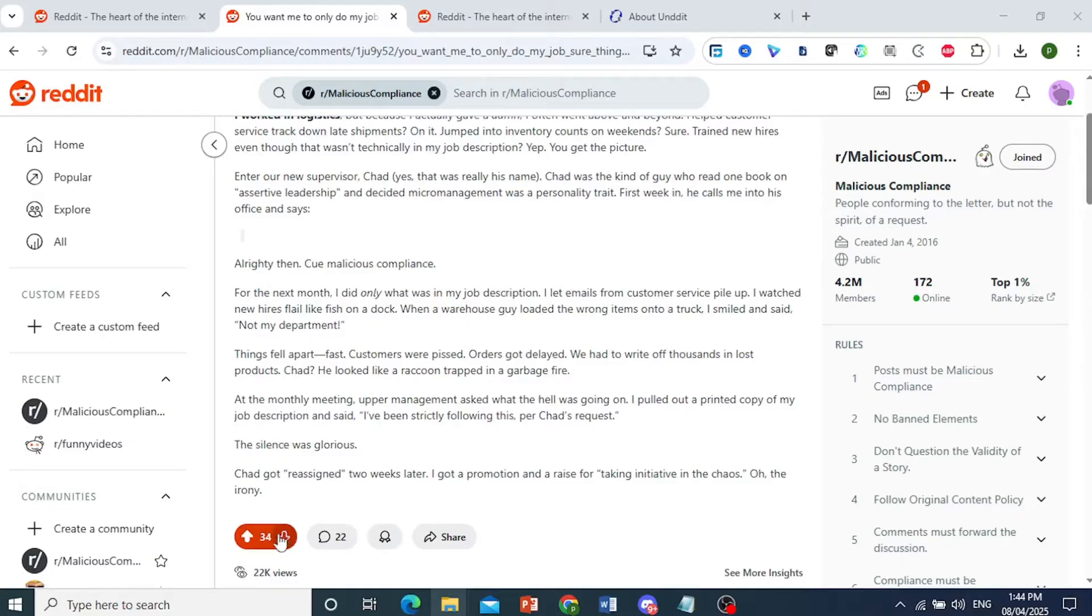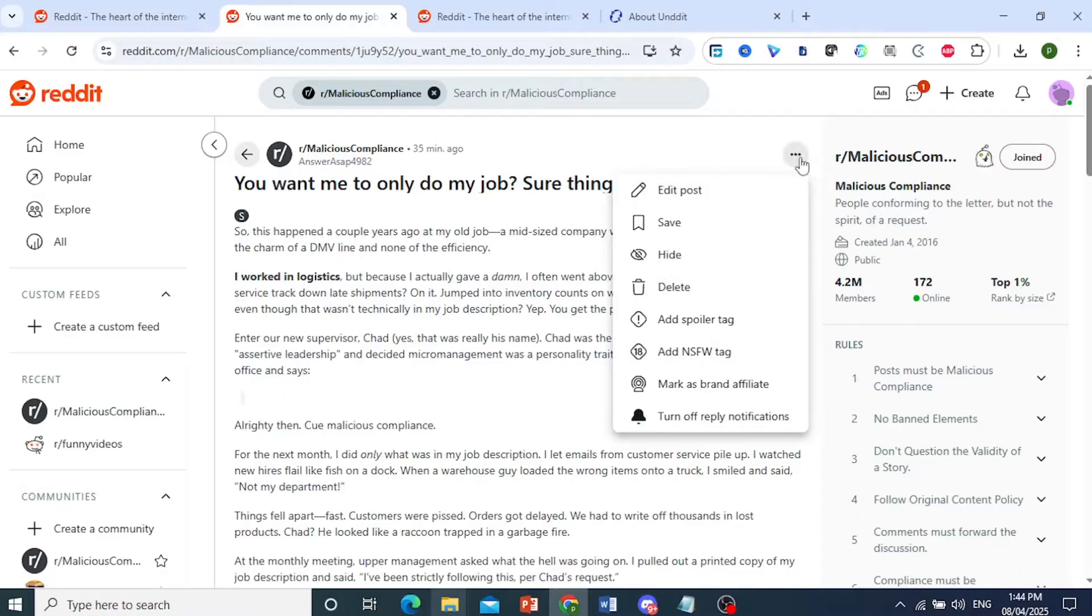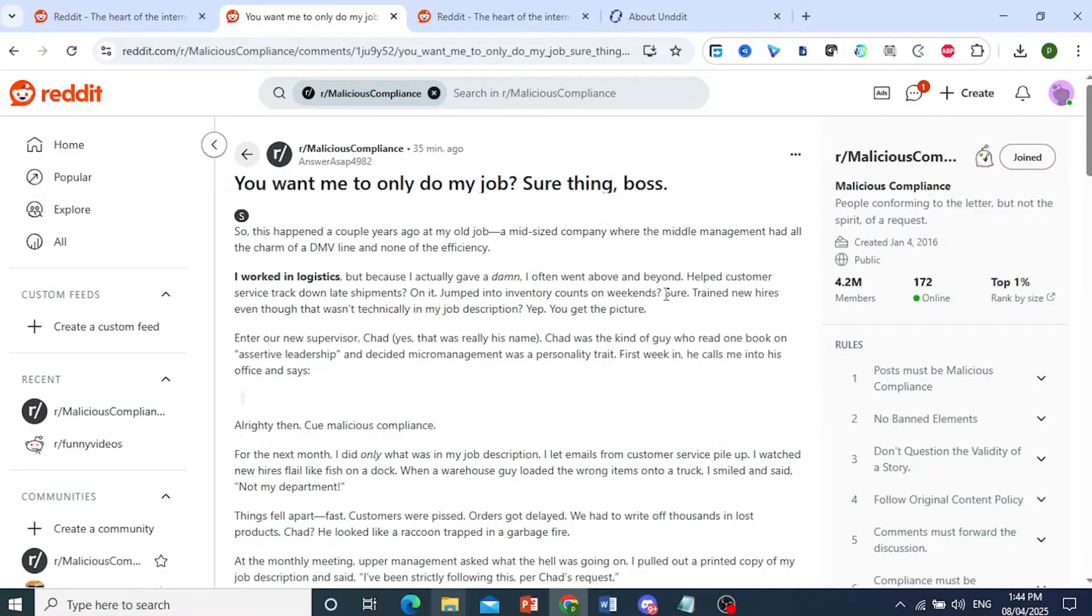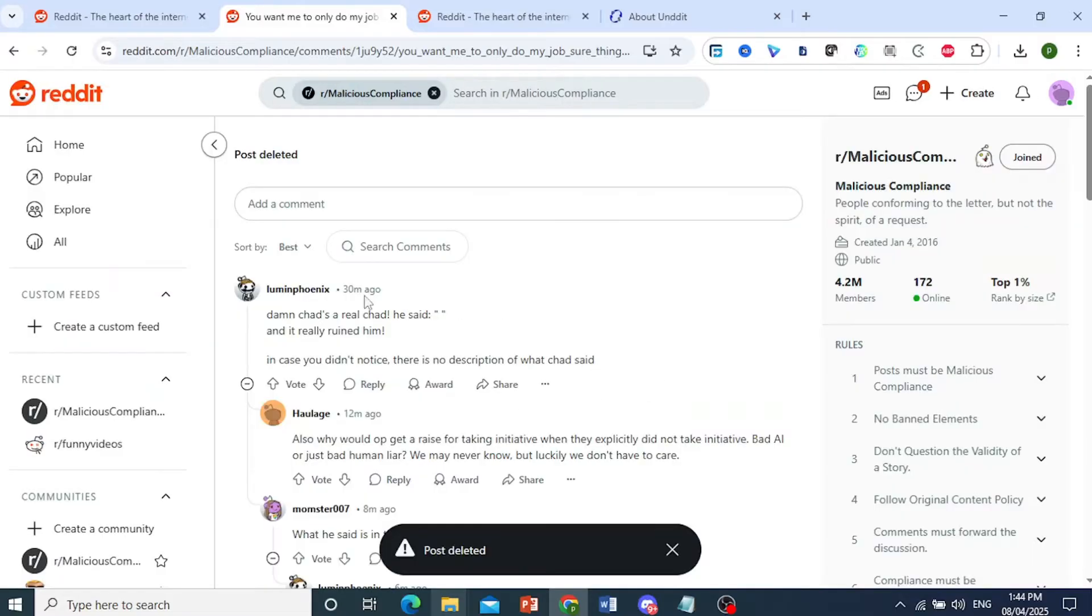For this example, I actually delete my Reddit post right here just to show you. So I'll just click on these three dots, and then I'll go ahead and delete this. Yes, I will delete that post. And there we go, the post has been deleted.